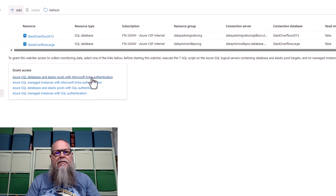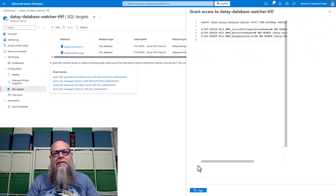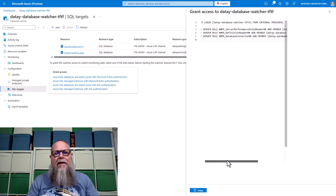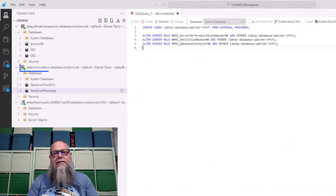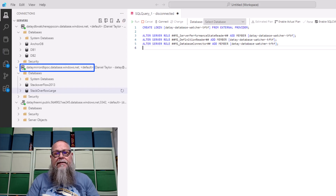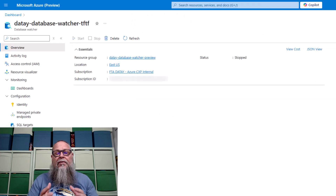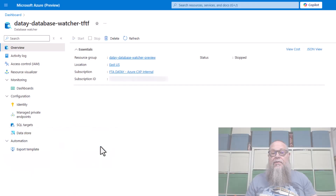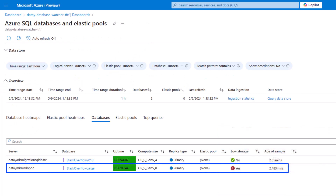With our SQL database added, we need to grant access. We're going to select Azure SQL database and Elastic pools with Microsoft Entra. We're going to go ahead and copy that command, and we're going to go over to Azure Data Studio, connect to the server that's hosting our databases that we just added, and inside master, we're going to create that login and alter those roles. With those rules altered, we can go to our dashboards and see that we are now monitoring our new Stack Overflow large database.